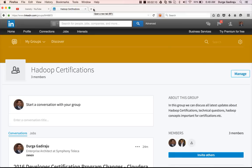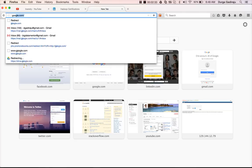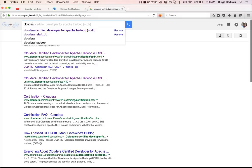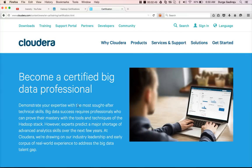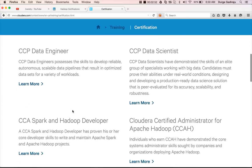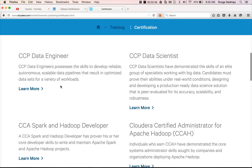Now we will get into the details about Cloudera certification itself. This LinkedIn group is for everything related to Hadoop certifications — eventually we will have discussions on almost all Hadoop certifications. If you go to google.com and search for Cloudera certification and go to the link about certifications provided by Cloudera, you can scroll down to see the available options.